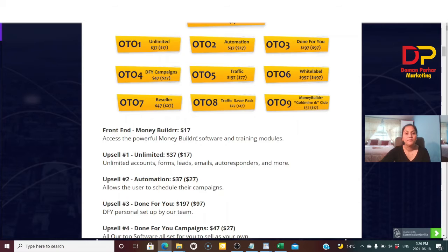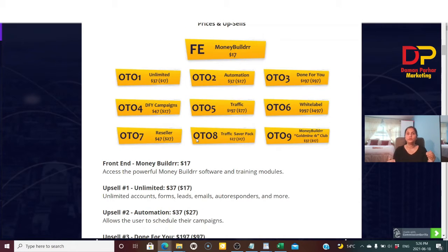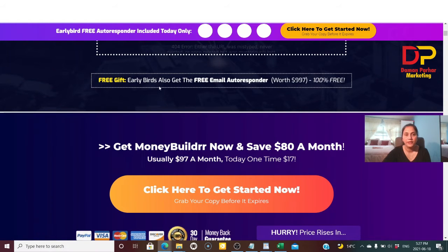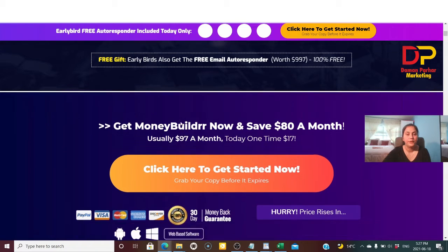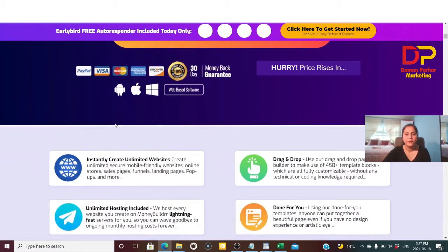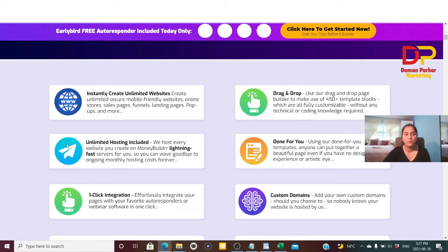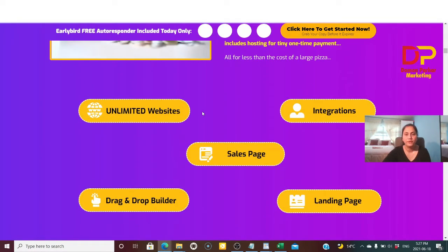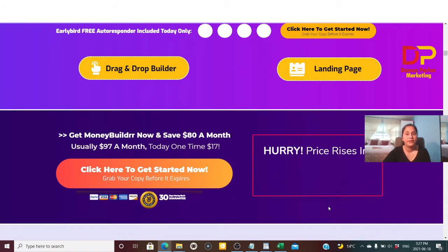For that $14 you can use the software to create websites for yourself or for clients and make money. Going back to the sales page — early birds also get a free email autoresponder worth $997 at no extra cost. In $14 you get my bonuses, vendor bonuses, the Money Builder software, video training, all tutorials, and this free gift. Money Builder gives you unlimited websites, integration, sales pages, drag-and-drop landing page creation.